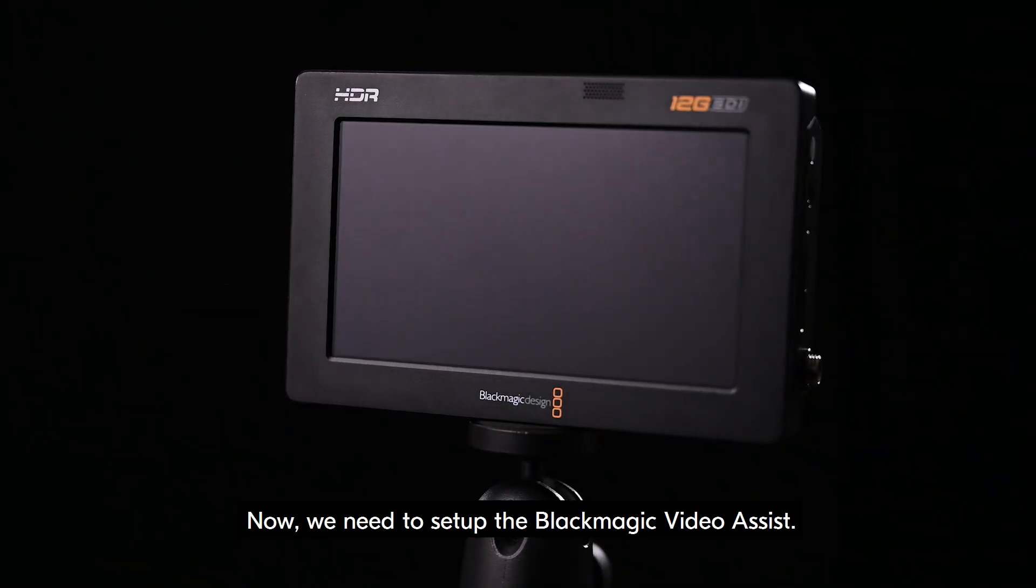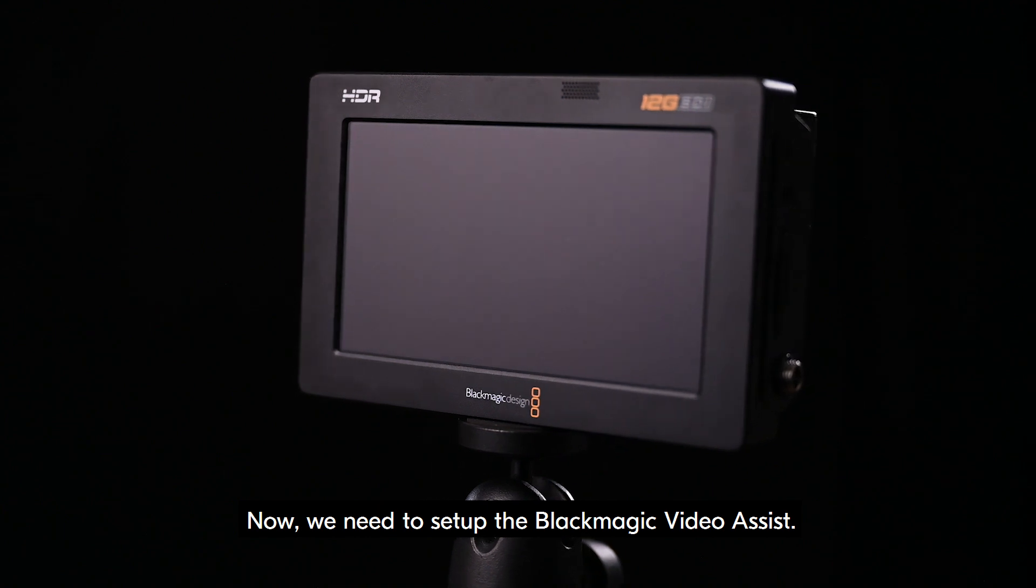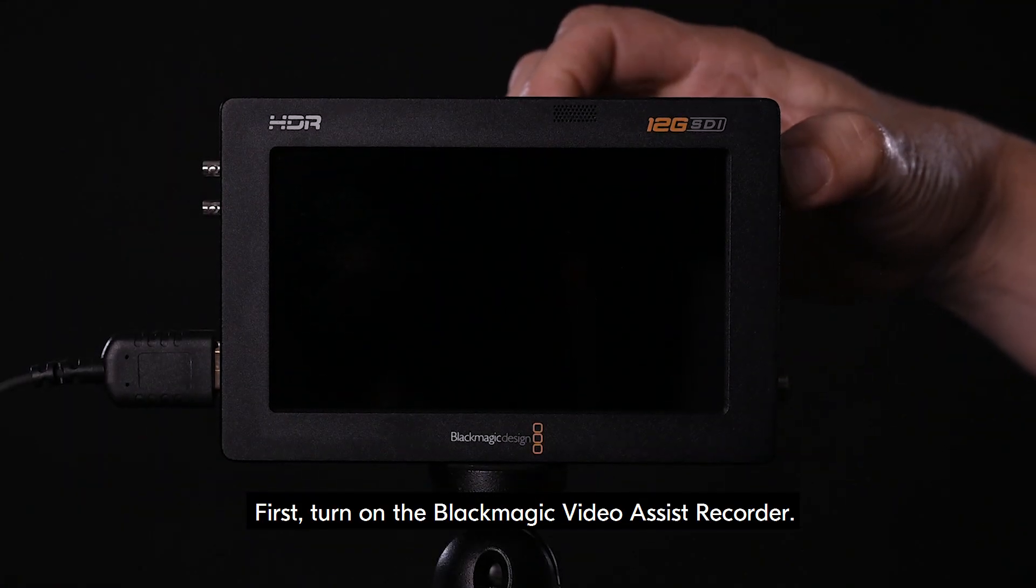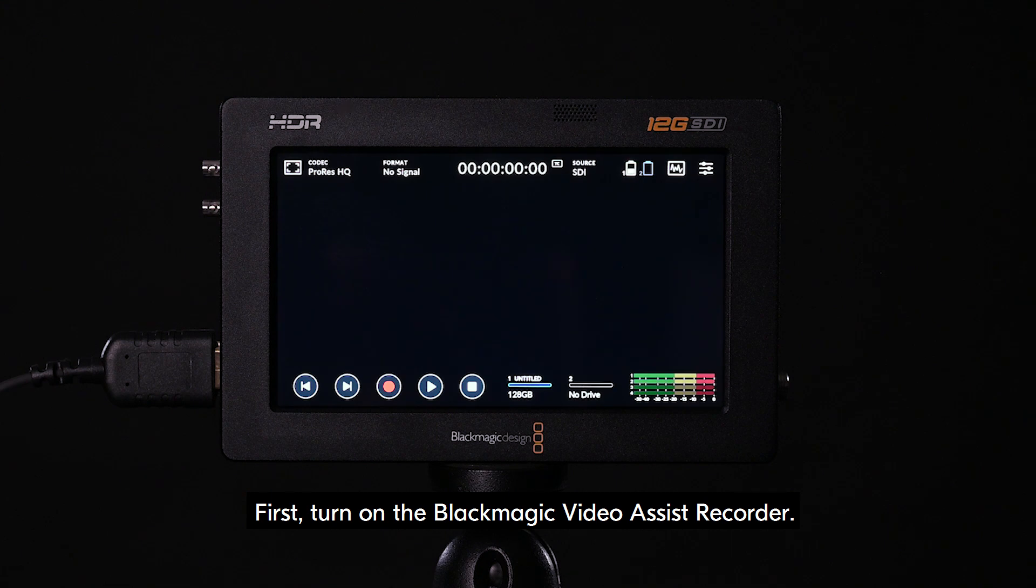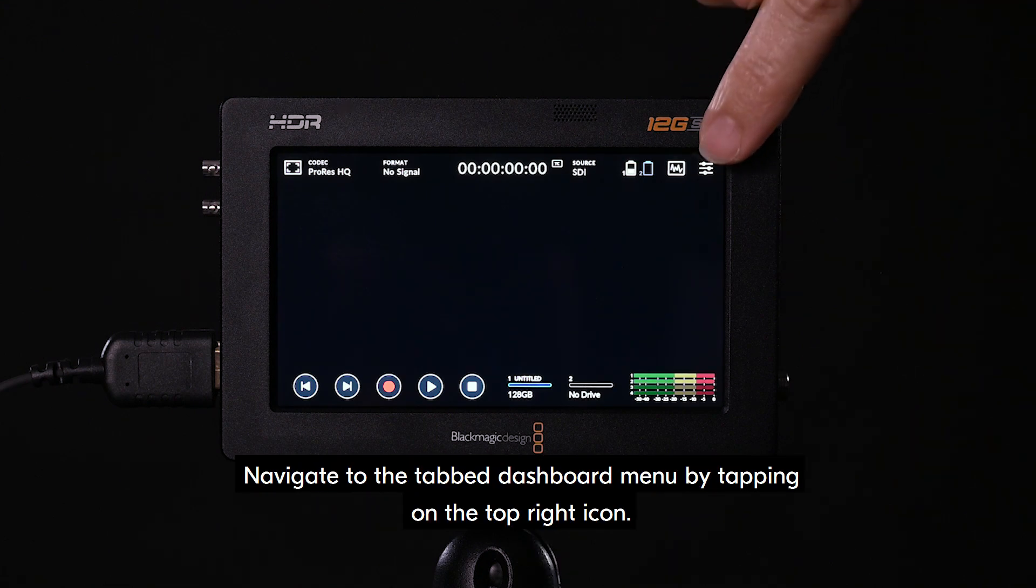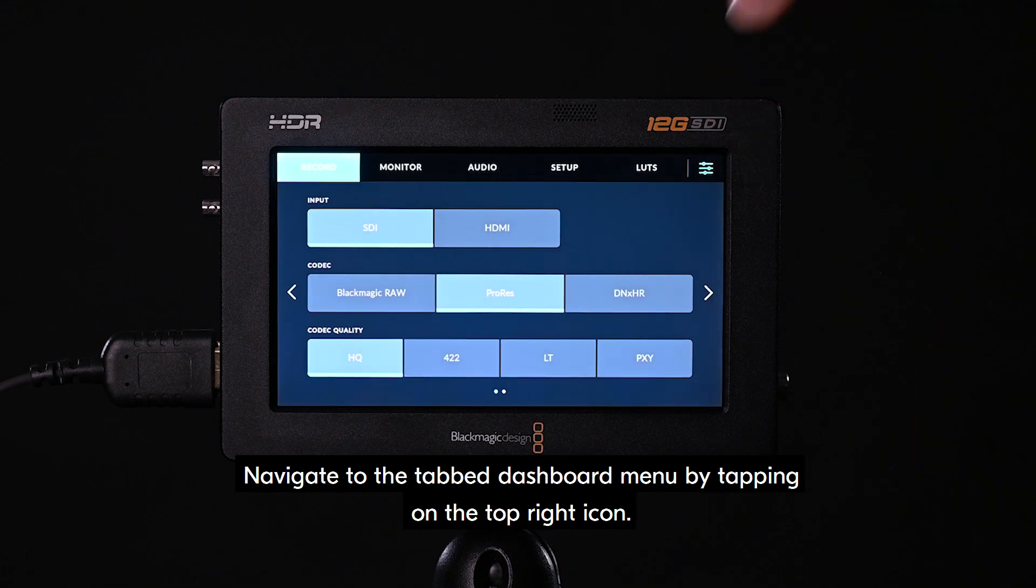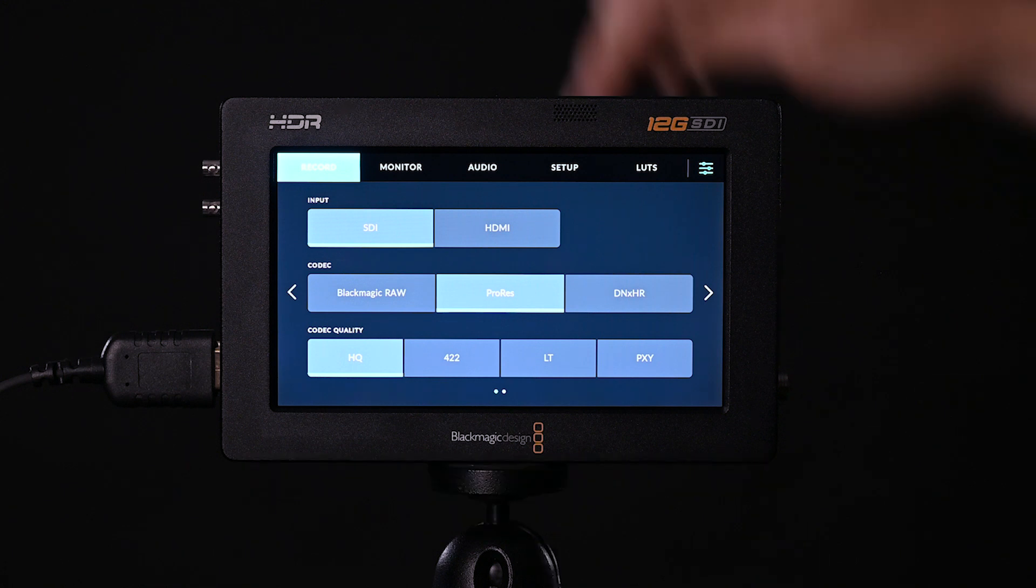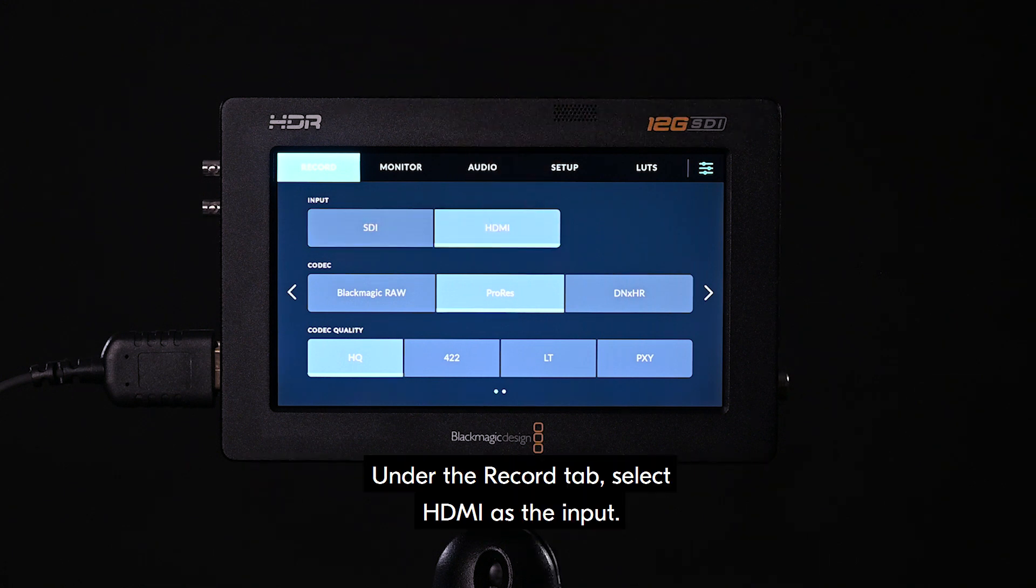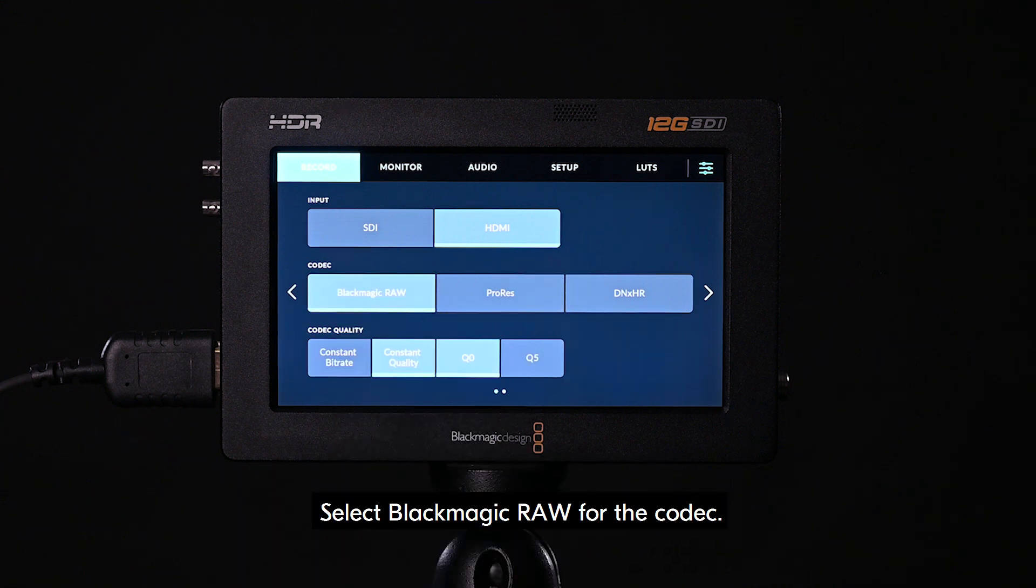Now, we need to set up the Blackmagic Video Assist. First, turn on the Blackmagic Video Assist recorder. Navigate to the tab dashboard menu by tapping on the top right icon. Under the record tab, select HDMI as the input. Select Blackmagic RAW for the codec.